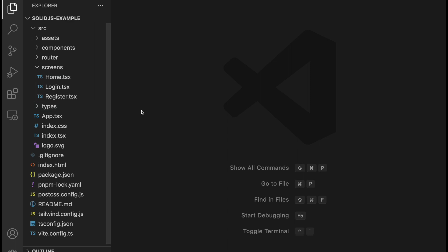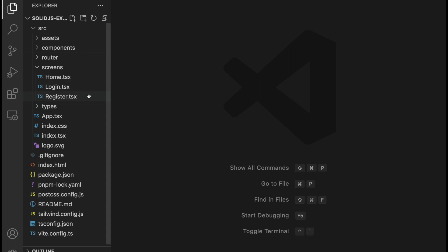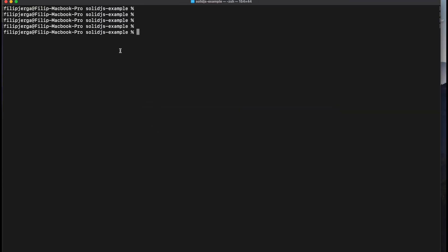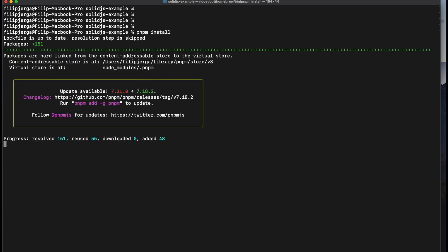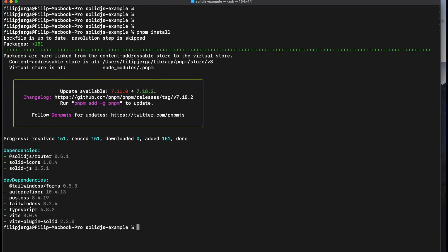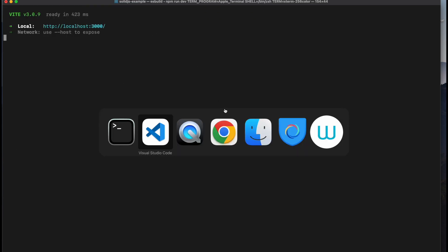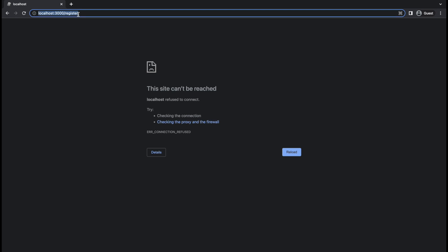Initialize the project. You can find the project in the description of this video. Unzip it and open it in your favorite coding editor. After that, go to the terminal or PowerShell and in the project folder run pnpm install to install dependencies, then npm run dev to run the server, and then open localhost:3000. You should find your project.